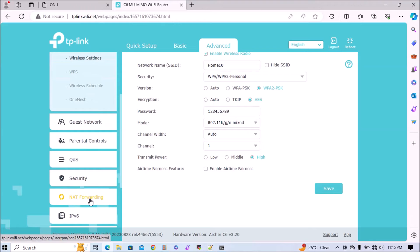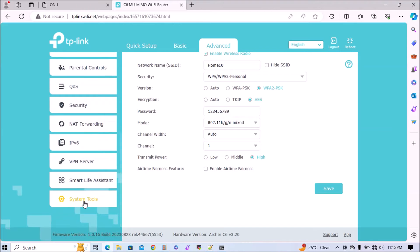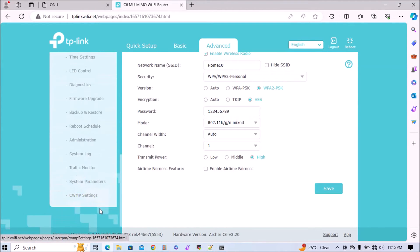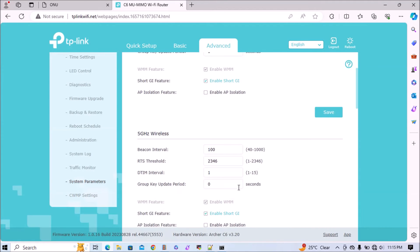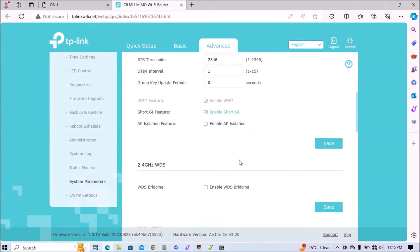Once you successfully save, scroll down and go to system tools. In system tools, we'll go to system parameters. In system parameters, we'll scroll down and find the WDS.